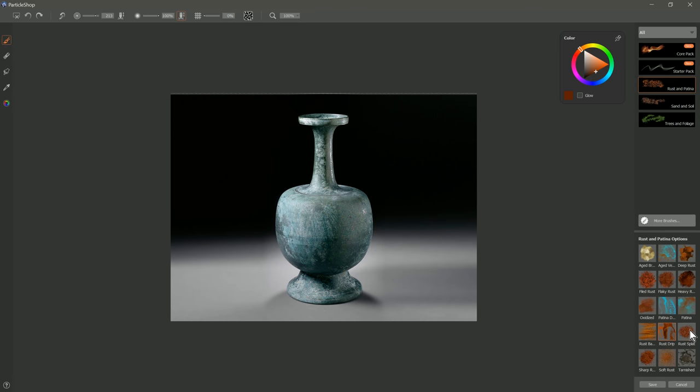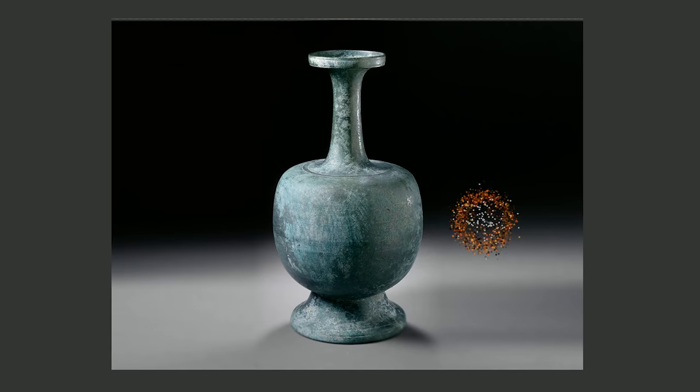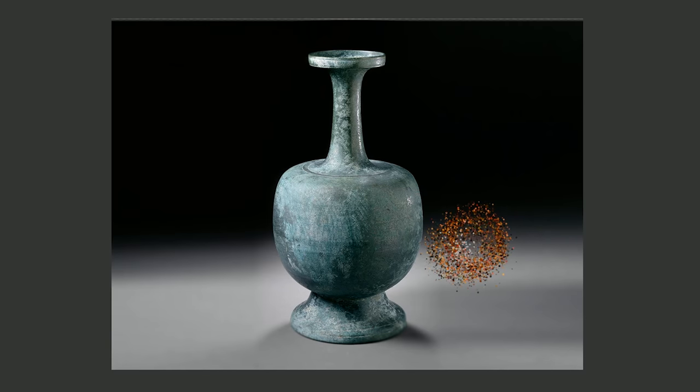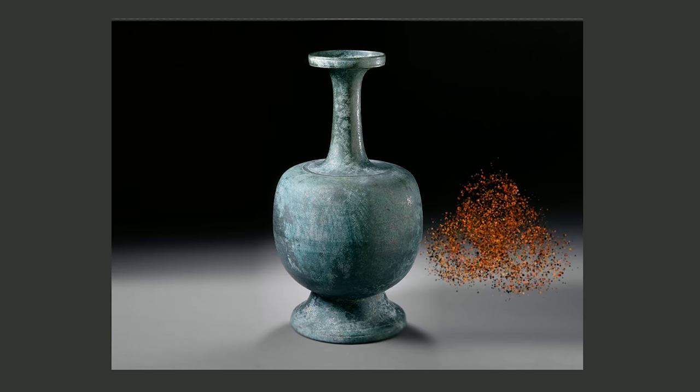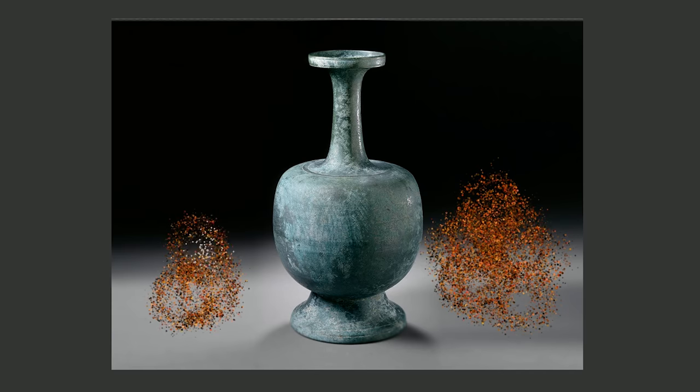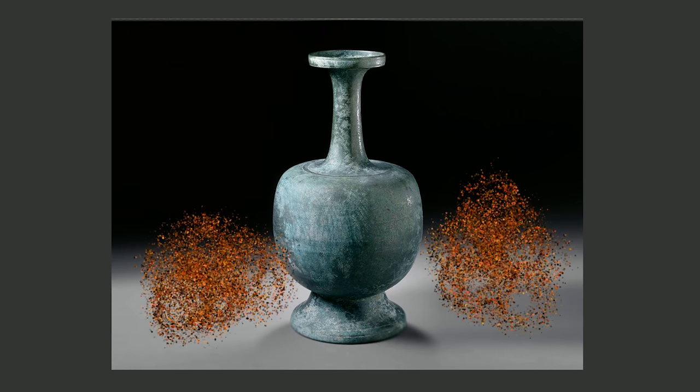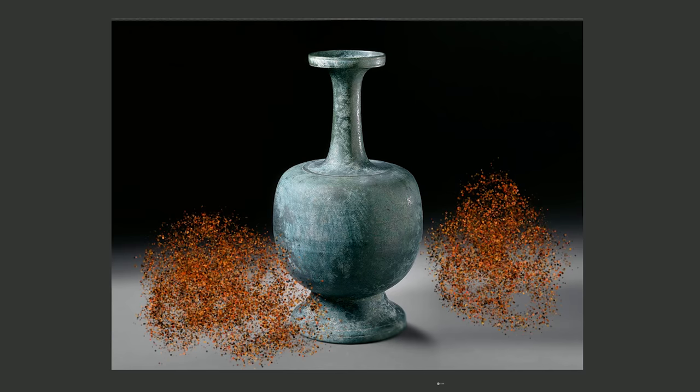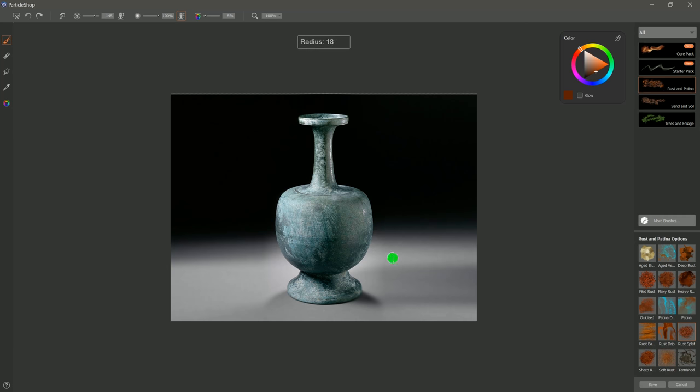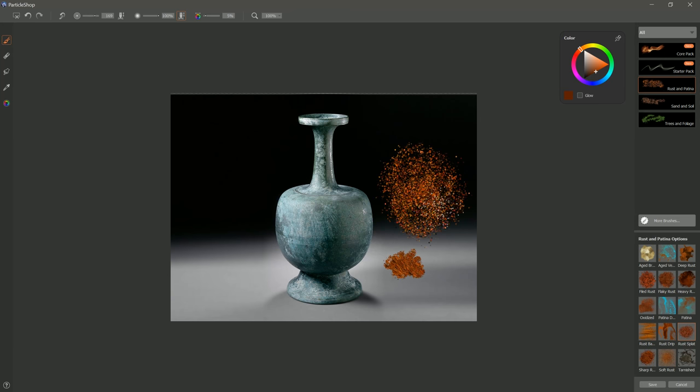Next to that, we have Rust Splat. If you do a little dab here, you can see it builds up as this ring shape. So that means that if you kind of spread it out a little bit here, there's gaps in between some of the particles, which helps it look kind of like a splatter. So all you do is just kind of zigzag this in here. And then, of course, you can make your brush smaller if you want the splat to be smaller, or larger if you want it to be larger.